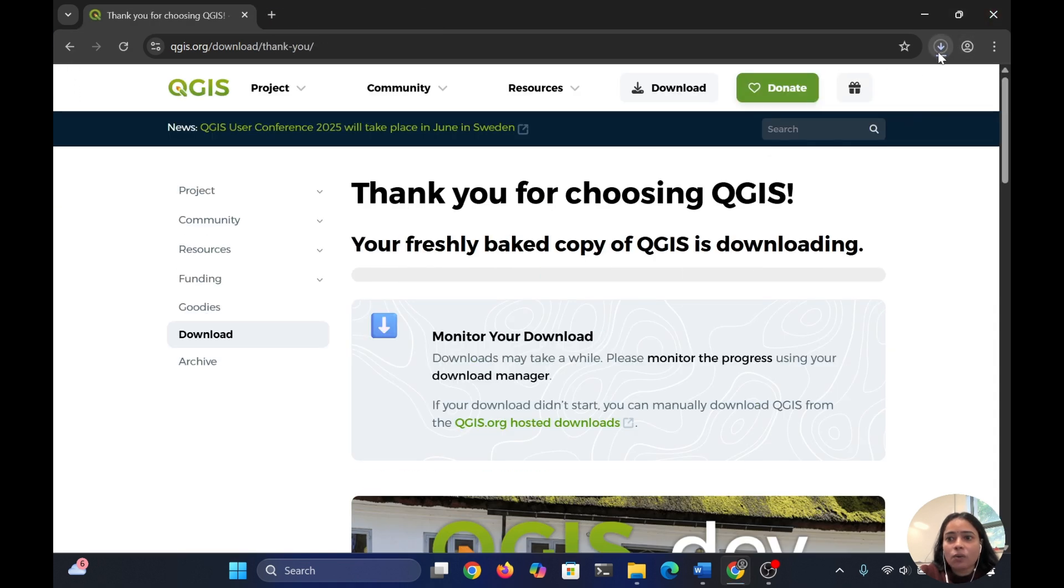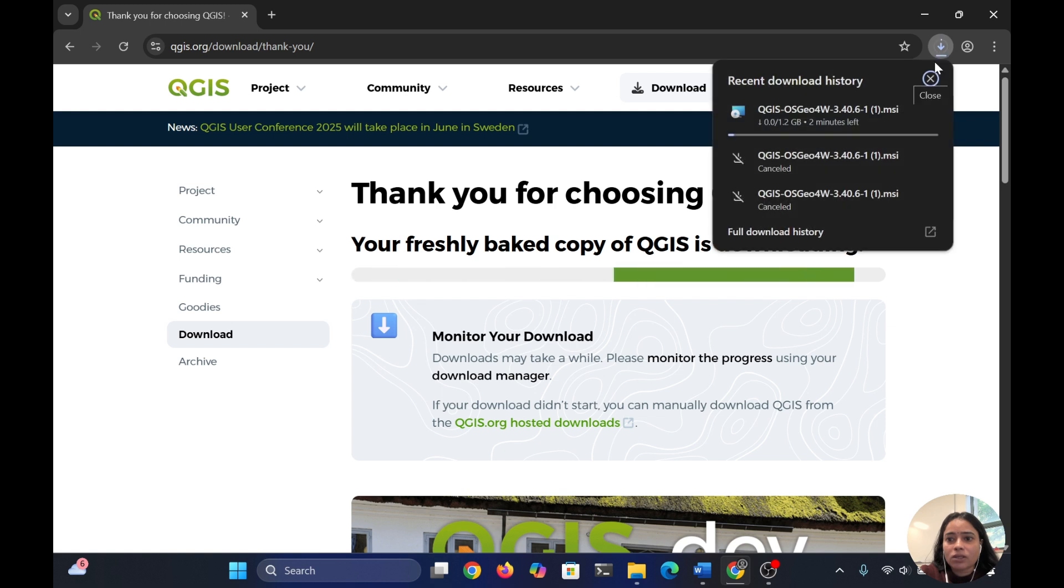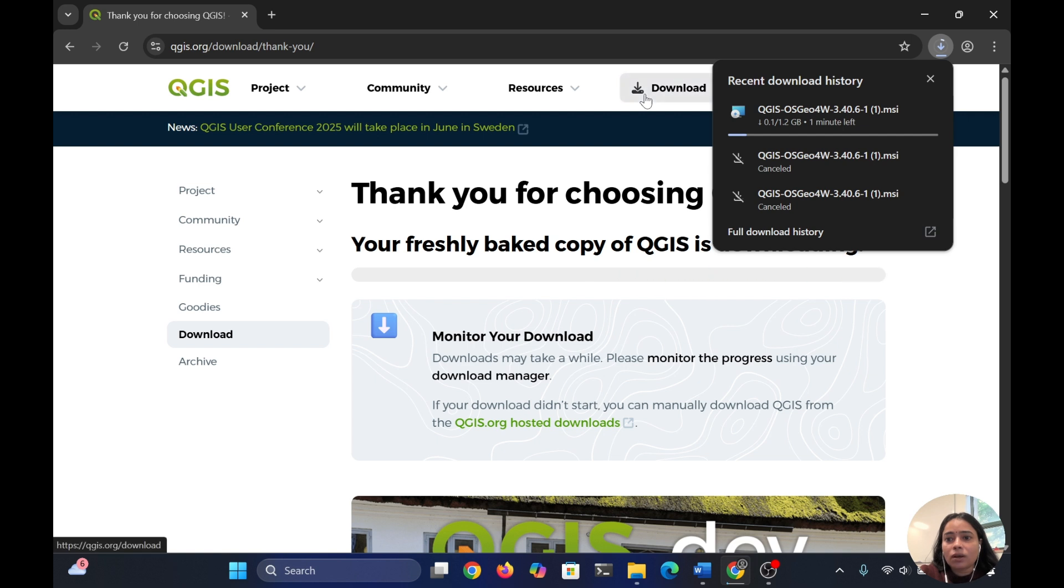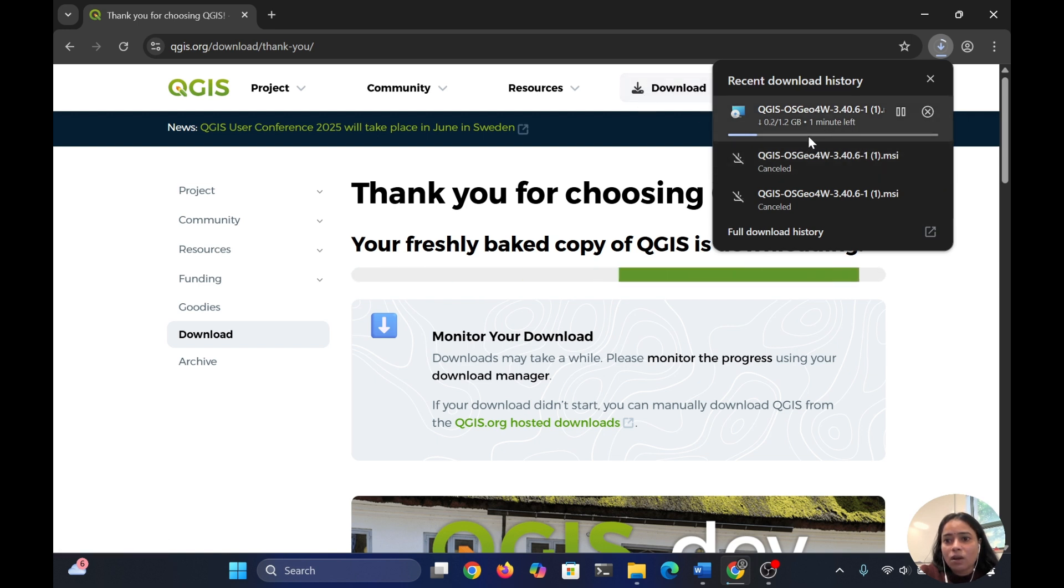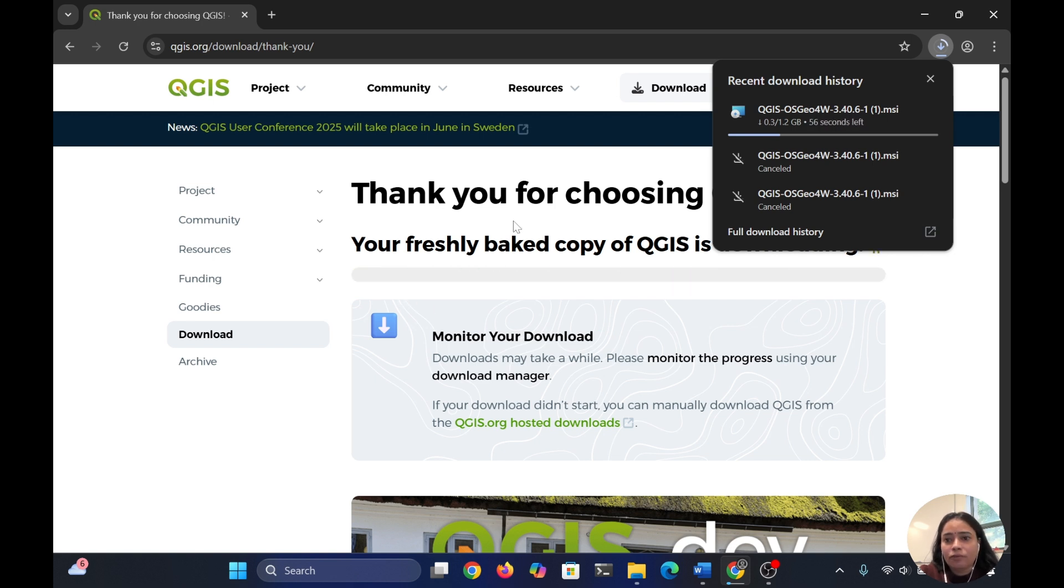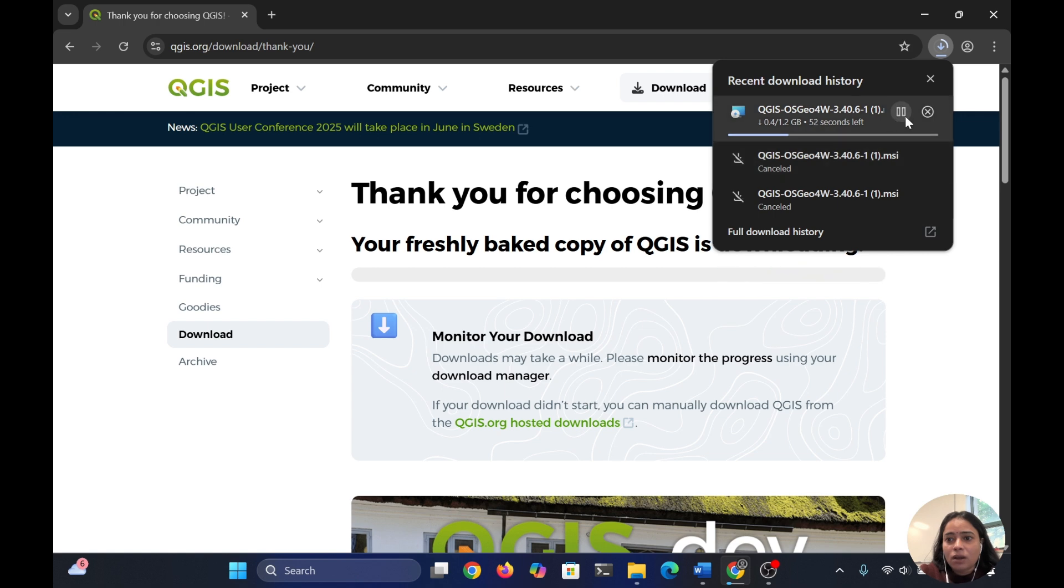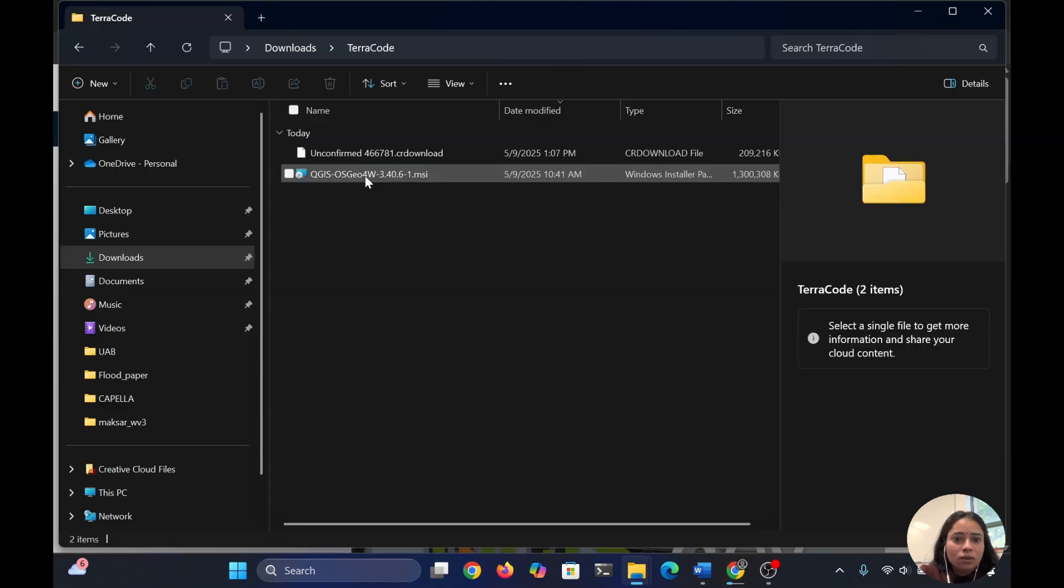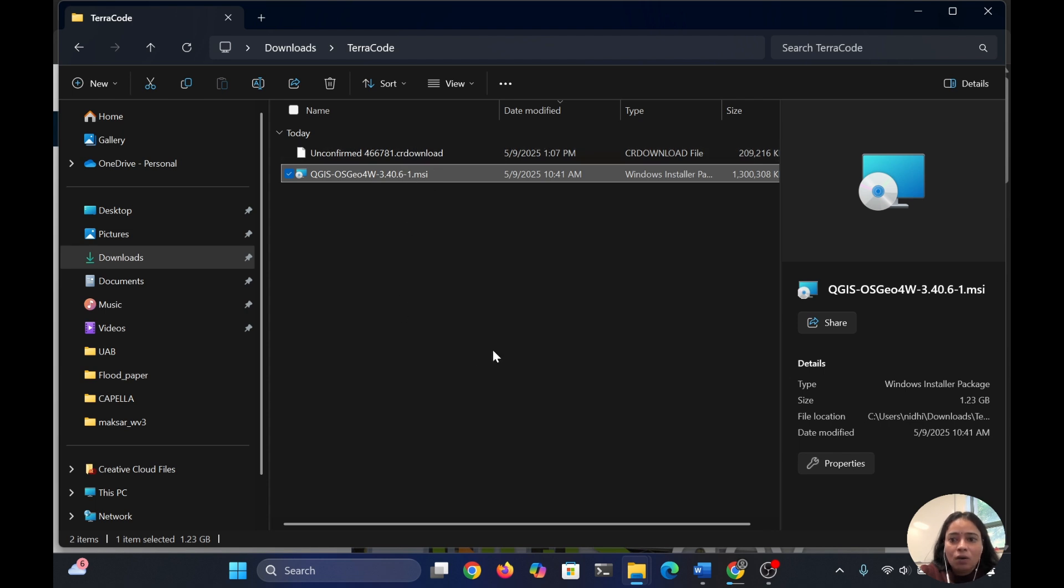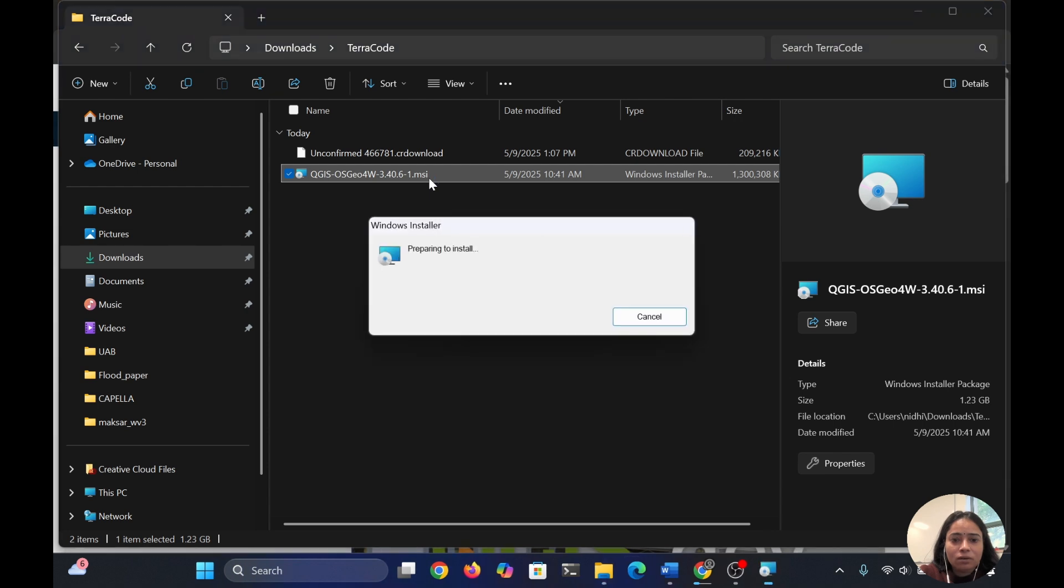It will take some time. It's showing about one minute left on my computer, but I already downloaded it to my local folder, so I'll show you how to install from there. This is my already downloaded MSI file. I'll click on it.